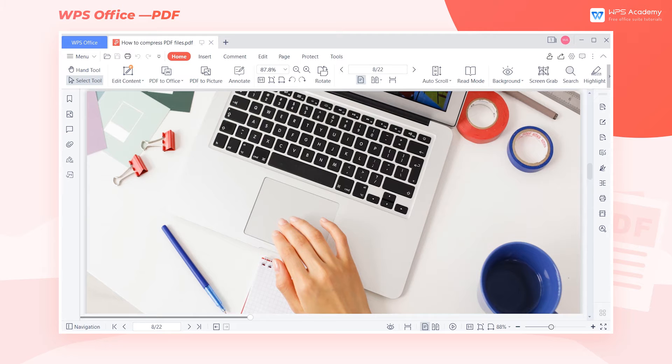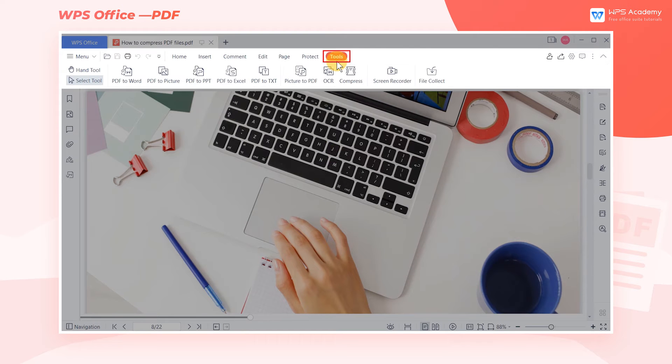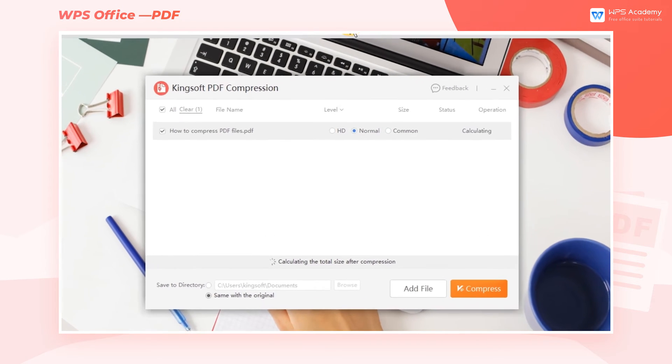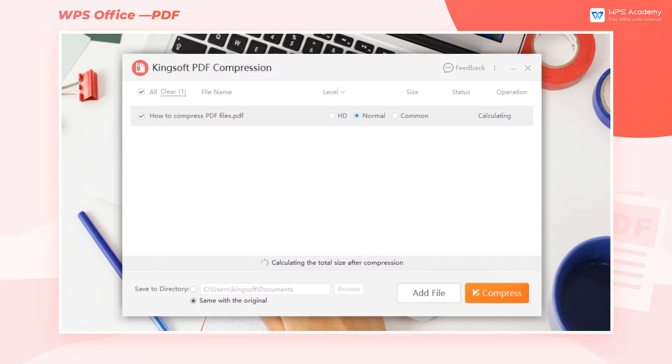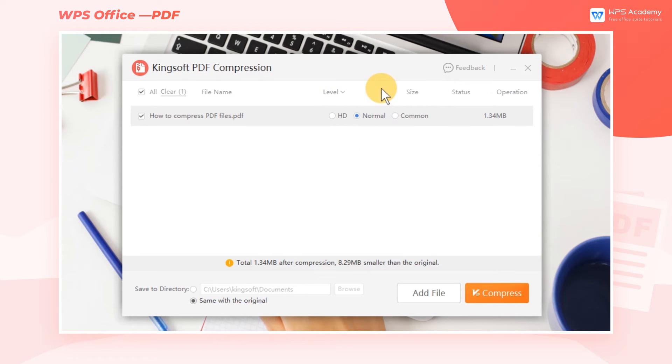Take this file as an example. Click the Tools tab, then click Compress. Now a dialog box will pop up. Here we can choose the compression level. This will determine the image quality of the compressed file.